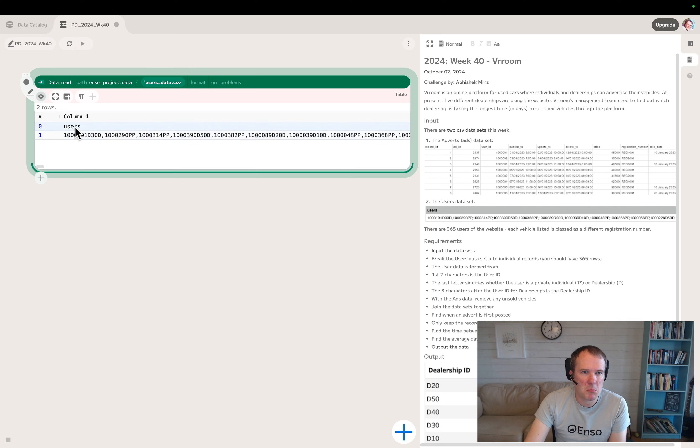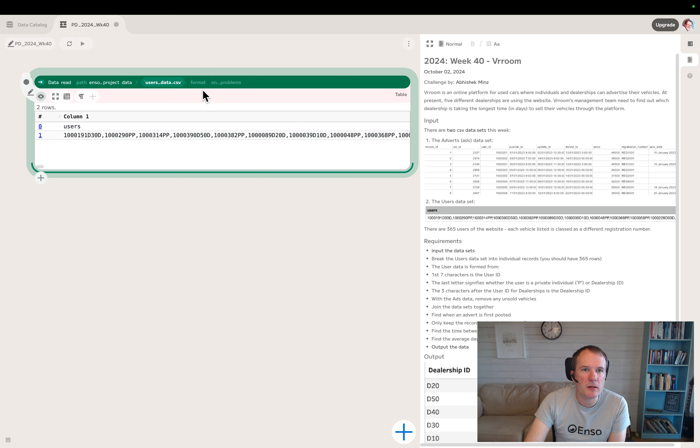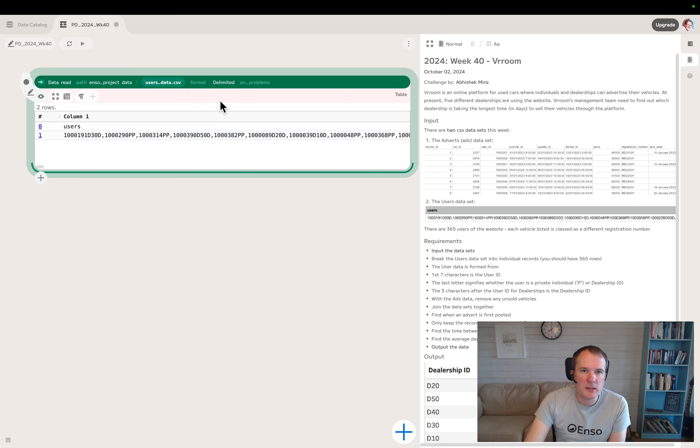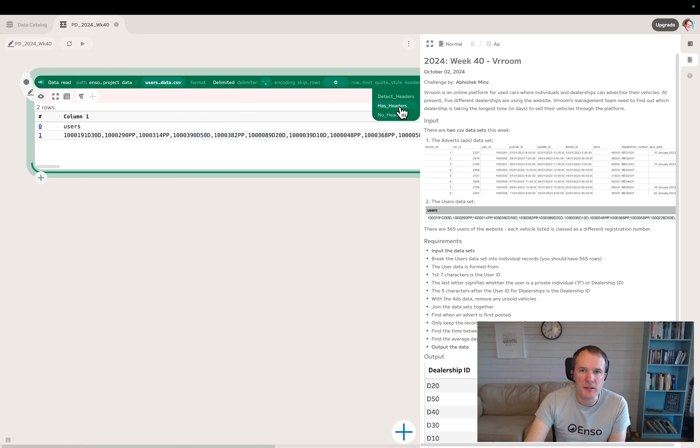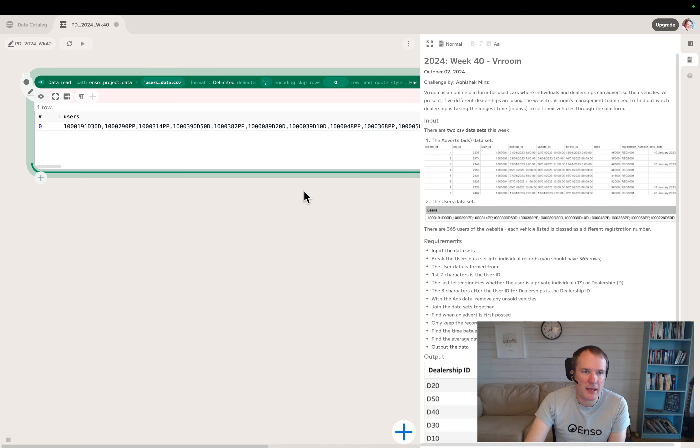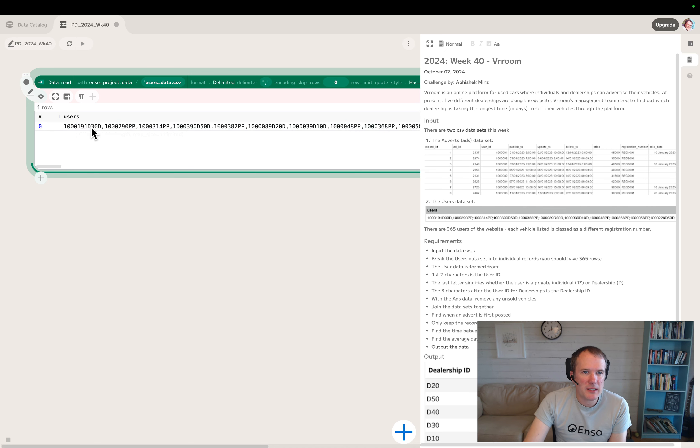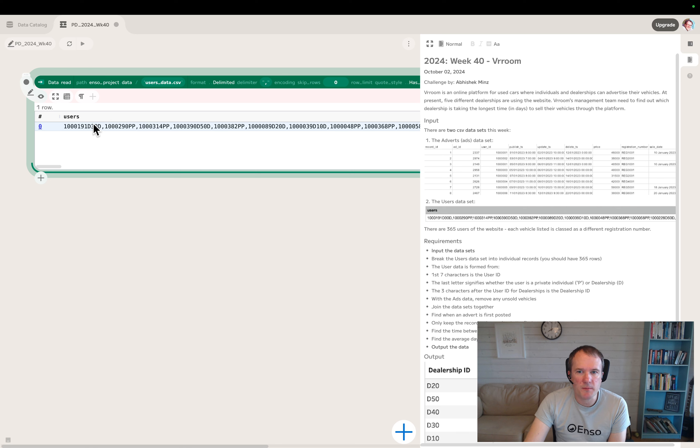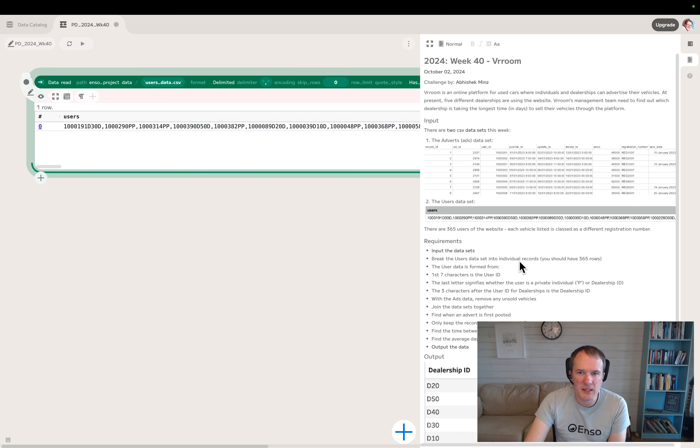This isn't the best format for a data file. It's got, I presume this is a header. We've not auto detected the header here, so if I switch the format to delimited and under headers choose has headers, that puts the user data in.